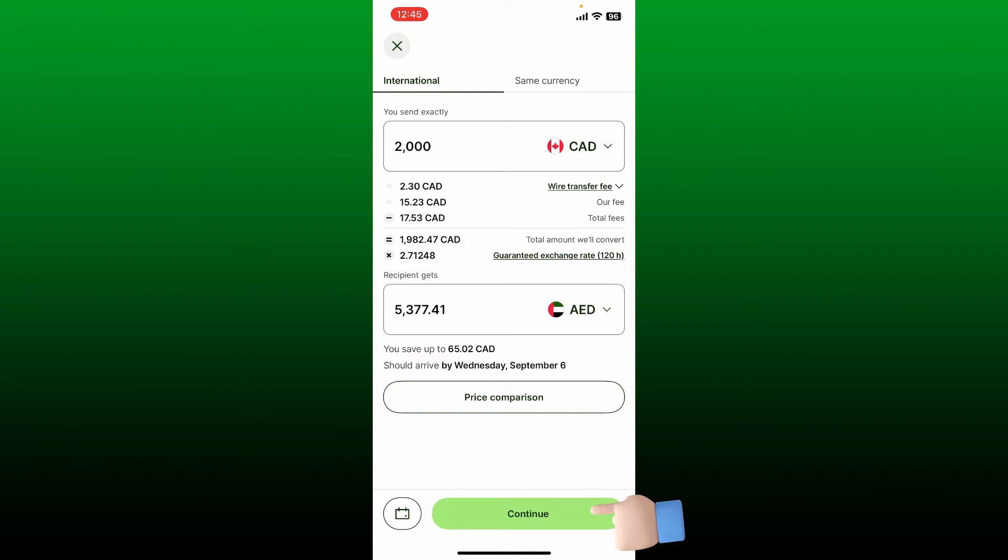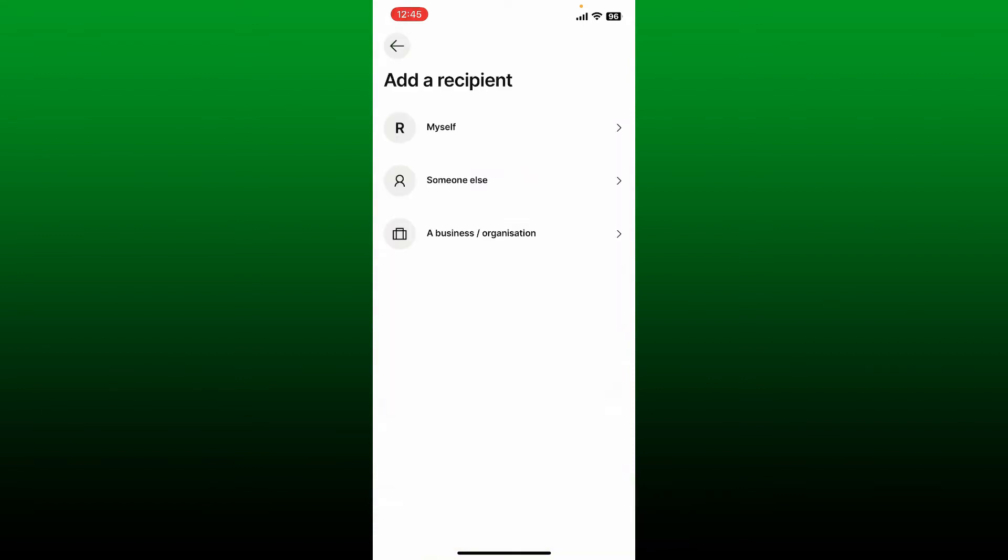On the next page, you'll need to select your recipient. Select if you want to send the amount to yourself by choosing 'myself'. If you want to send it to someone else, choose the second option. If you're trying to send the amount to a business organization, tap on the last option.